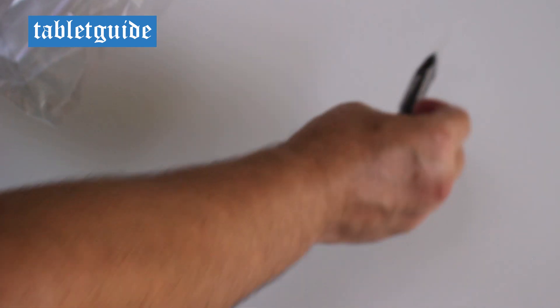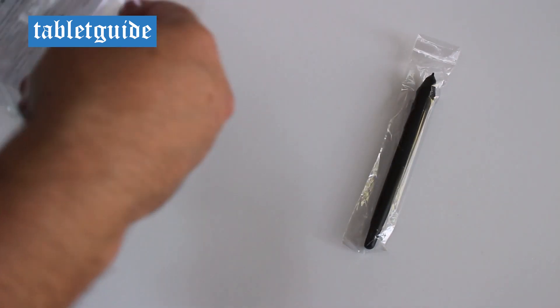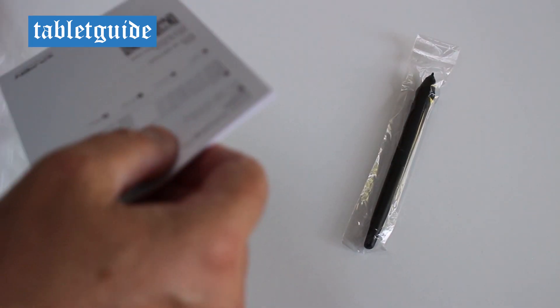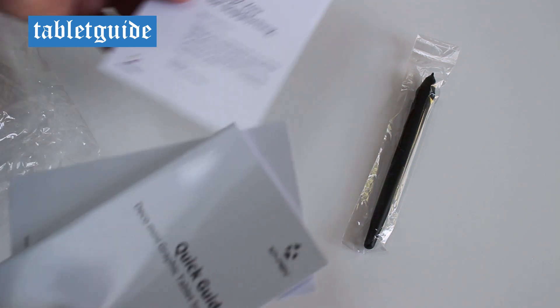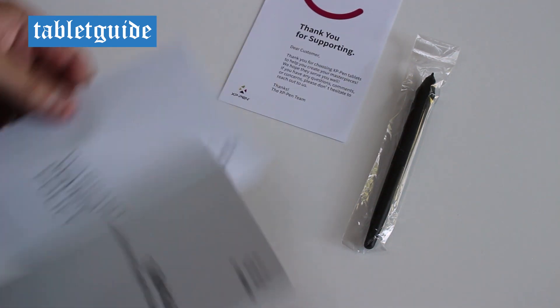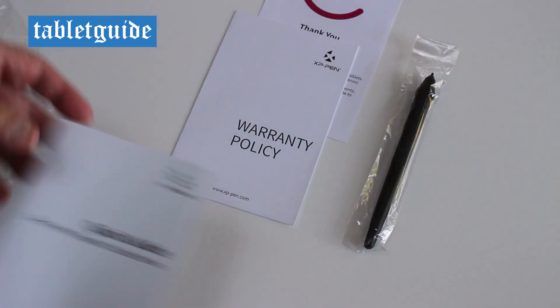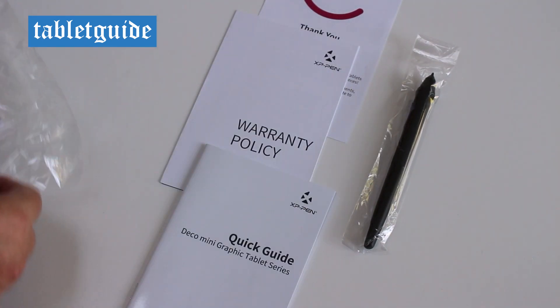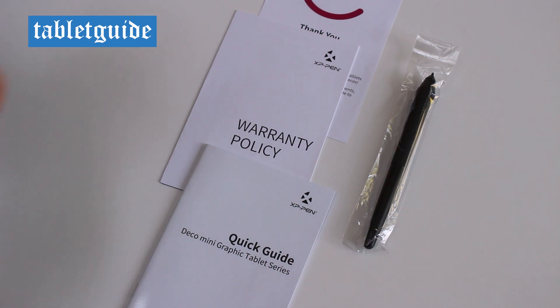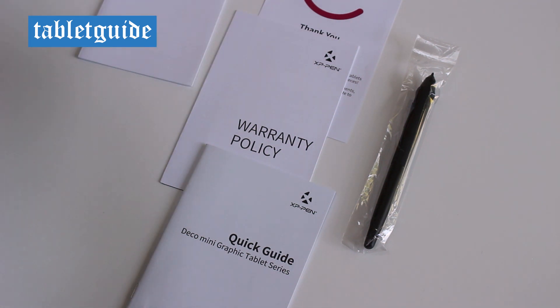In the box, you get the tablet, pen, spare nibs, nib extractor tool, two USB adapters, user manual, warranty card, plus five postcards depicting Fenix, XP-Pen's mascot, on his global travels.